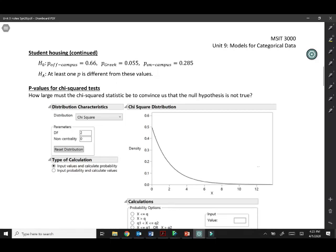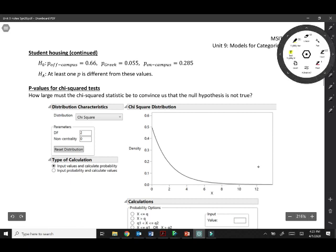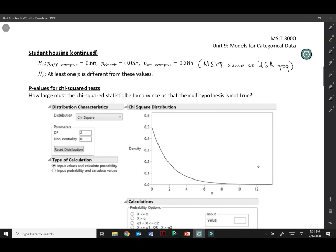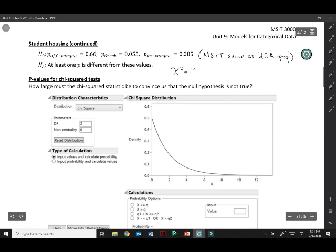In the previous video, we started a chi-square goodness of fit test to decide if the distribution of housing options for MSIT students was really the same as the UGA population. We're comparing to these values that we know for the UGA population to see how well they fit our sample of MSIT students. We had calculated a chi-square statistic, so we got chi-square is 37.5686.